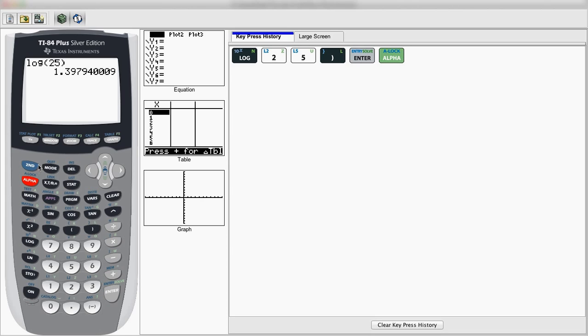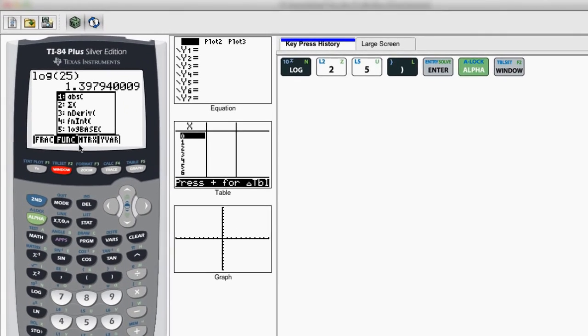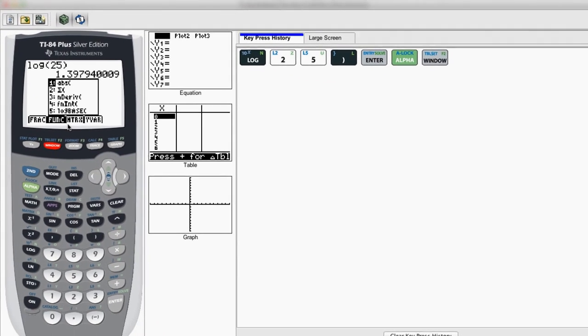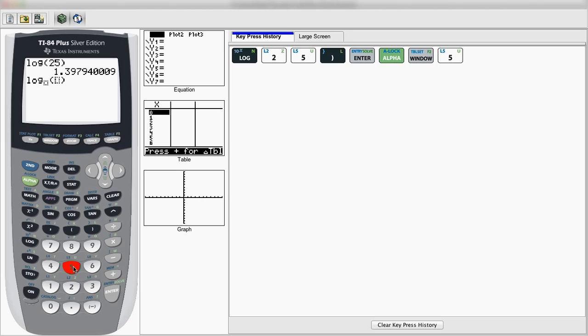It's actually quite simple to do that. We're just going to go to alpha window, or alpha F2, as you can see here, and you'll be prompted with a new menu of features. This is a shortcut way of accessing it. You're going to go to number 5, log base. You can scroll to it or hit number 5, and there you go.